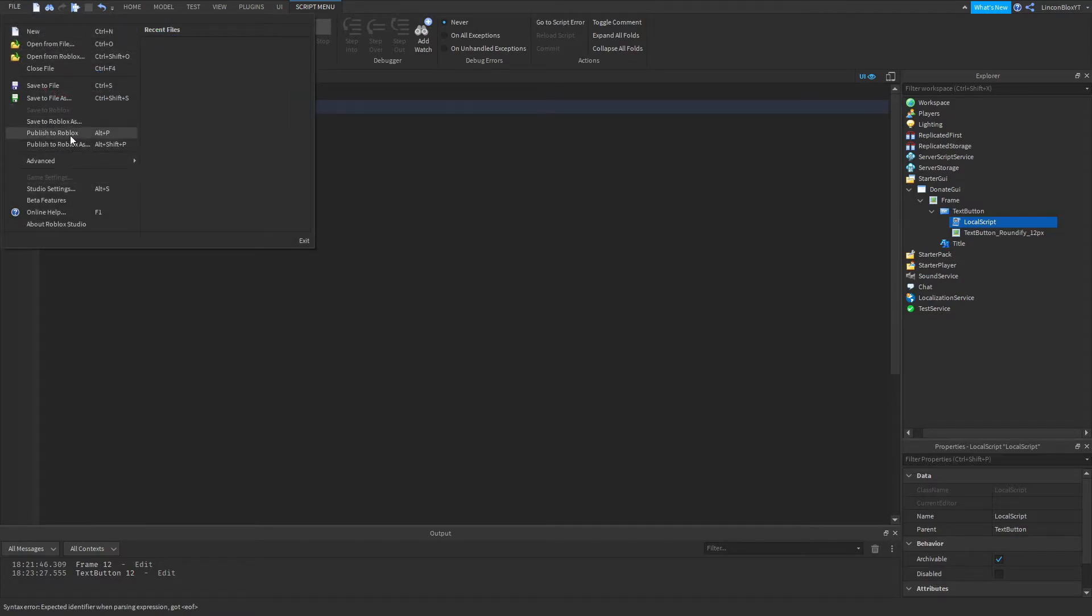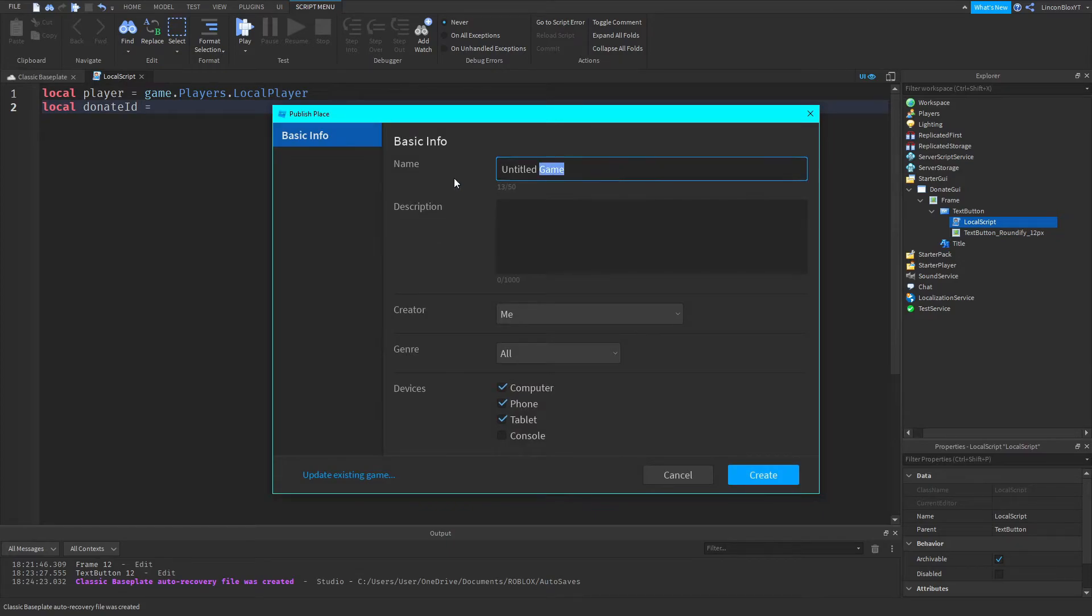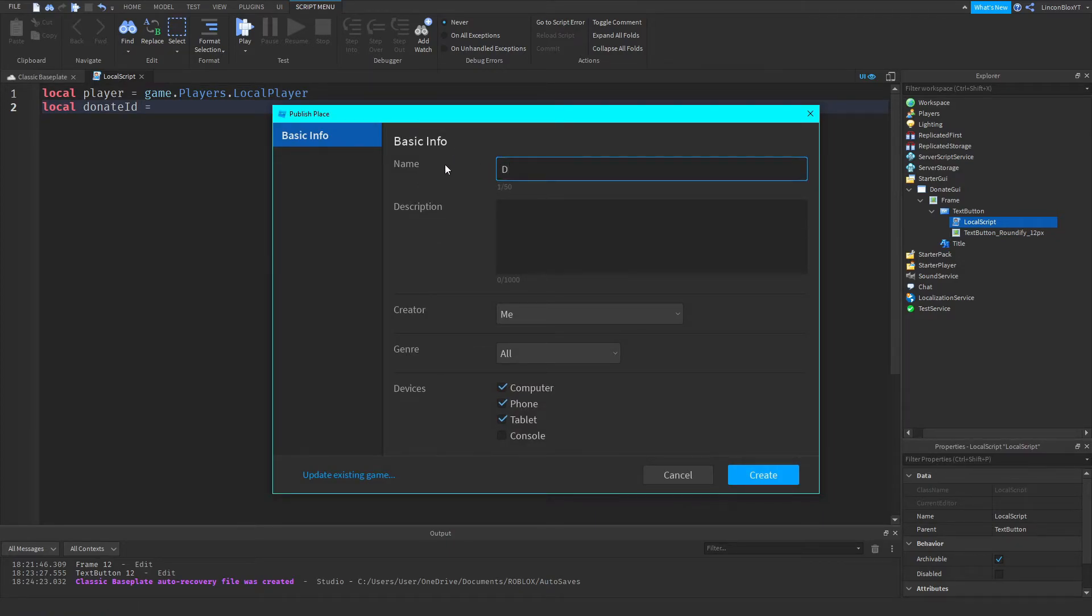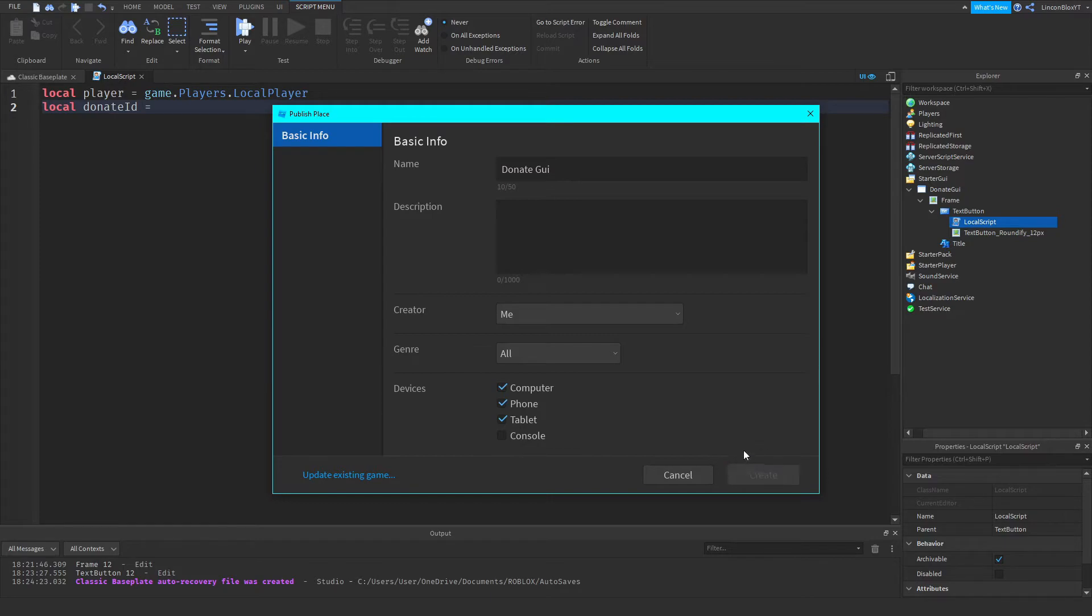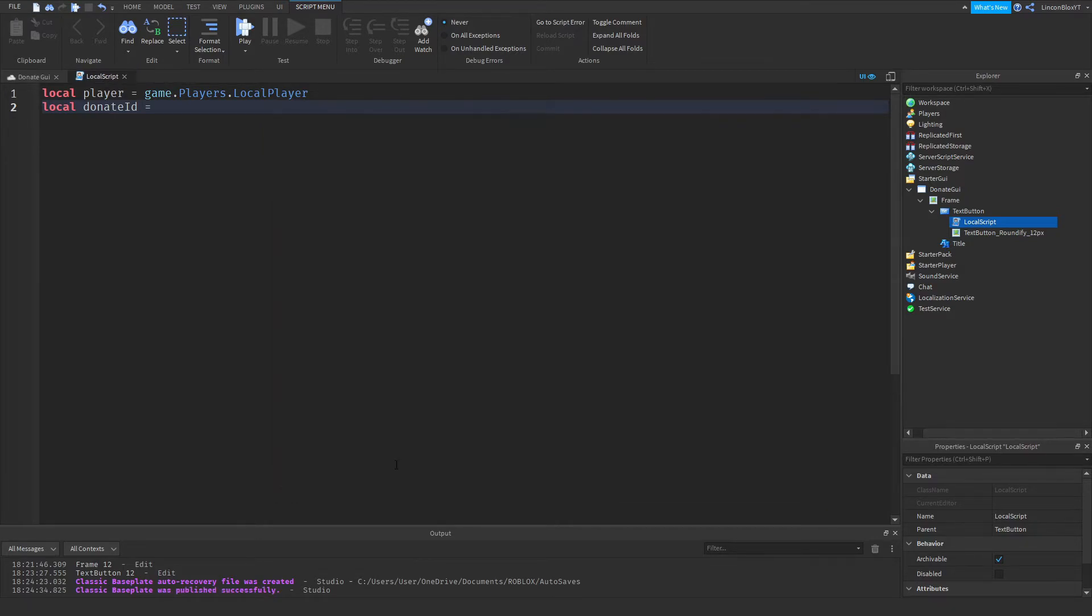Now you're going to want to go ahead, so I'm going to do file publish to Roblox. And I'm going to just call this donate GUI. Now I'm going to go ahead and create this.